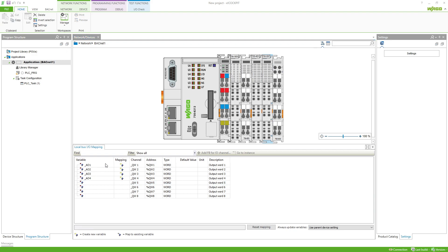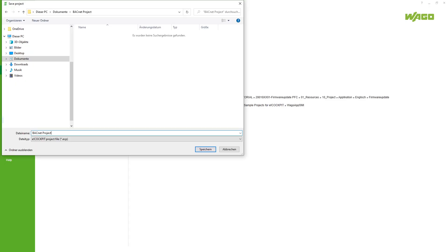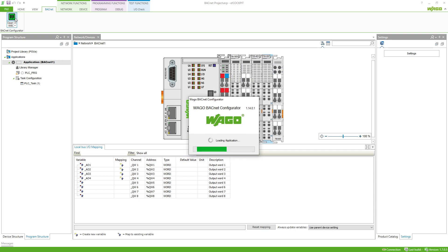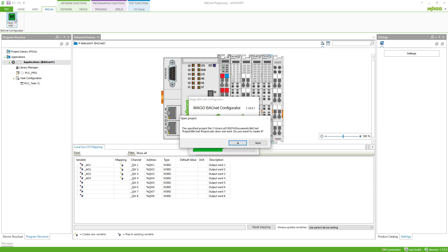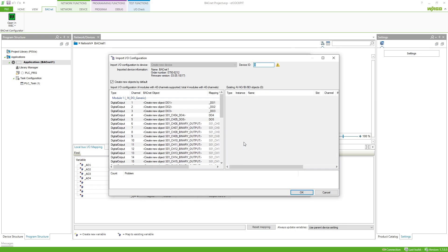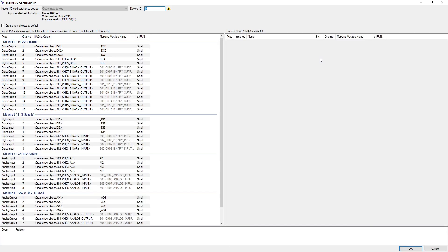Now that we have saved the project in our project folder, we navigate to the Bacnet tab. With a click on the button, the configurator opens with the import IO configuration window. At the first start, if there is no project in the directory yet, we are asked to create a Bacnet configurator project. The name of the E-Cockpit project is used.